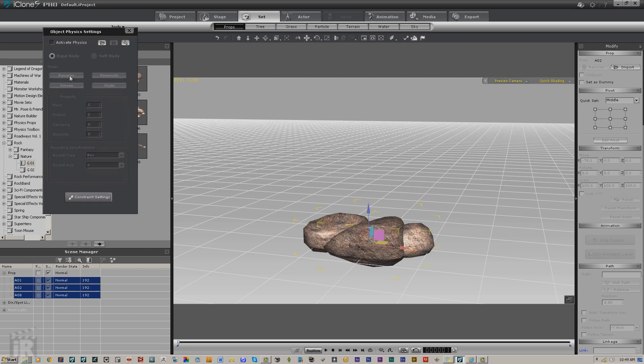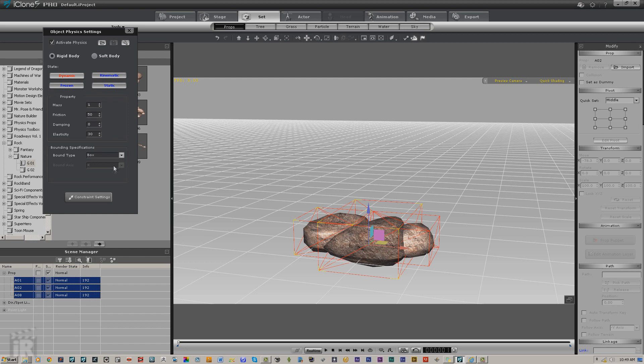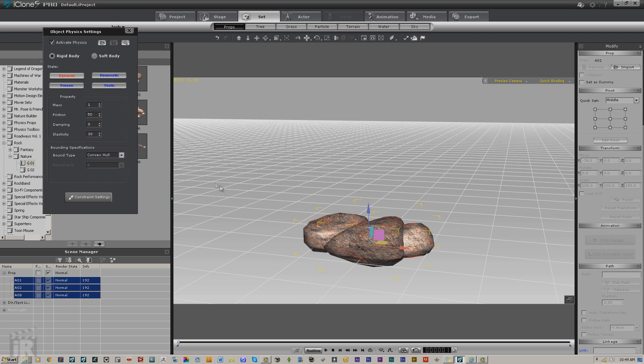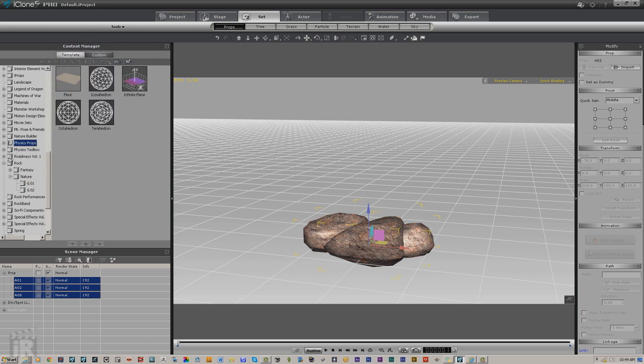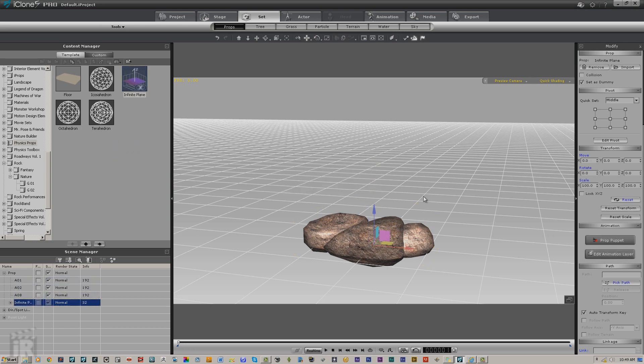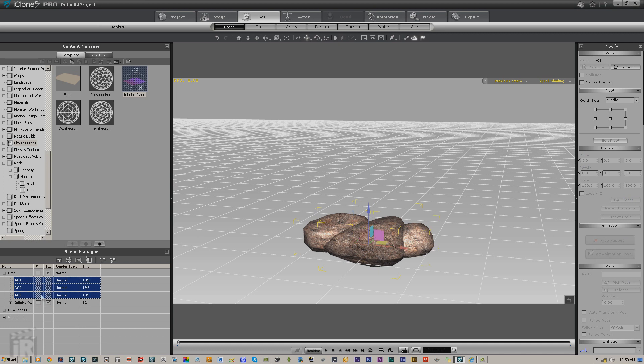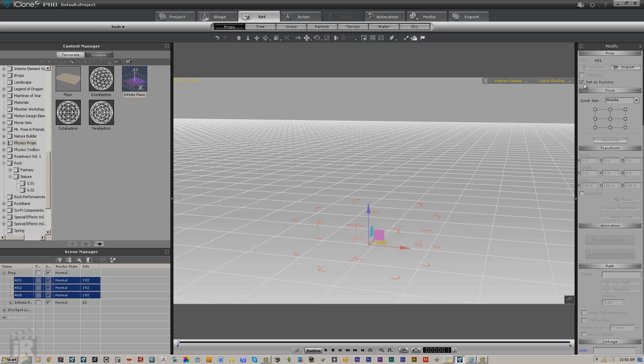We're going to physics enable them and for right now I'm going to give it a convex hull. This is something you're going to want to experiment with—change bounding types and see what happens. Next, we're going to go into Physics, Physics Props, and load our infinite plane so that it has something to bounce against. One more thing we need to do with these rocks is turn them into dummies and set them as dummies so we can use Control D to toggle them on and off.